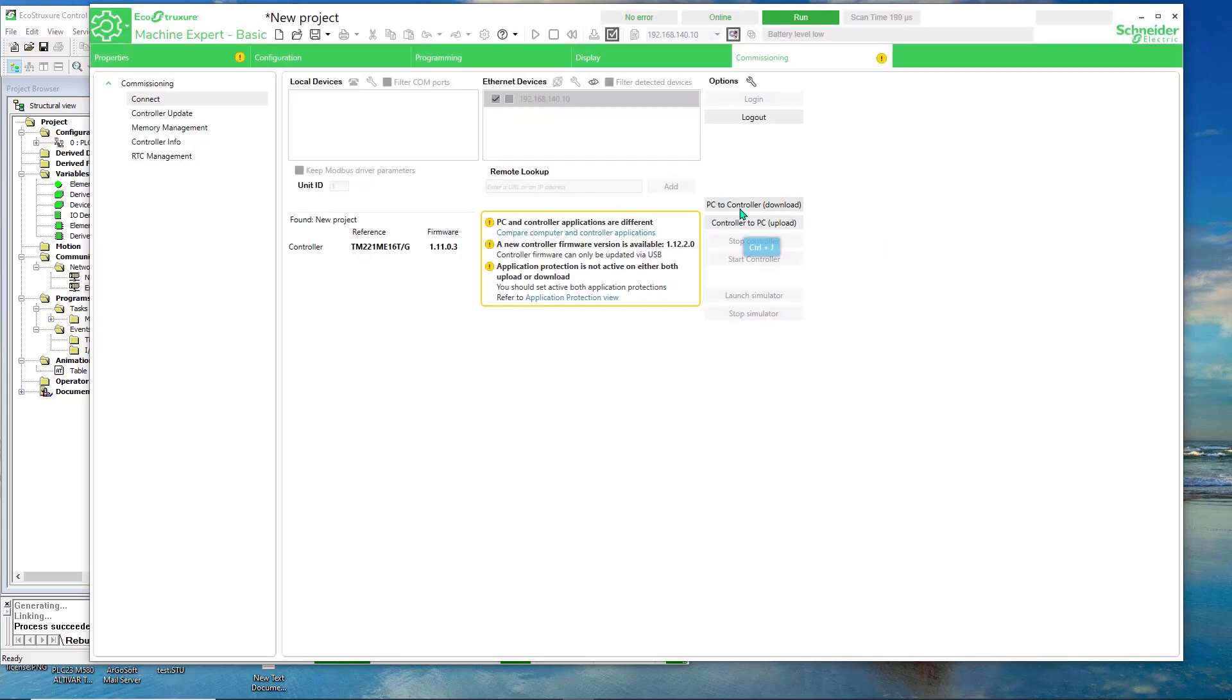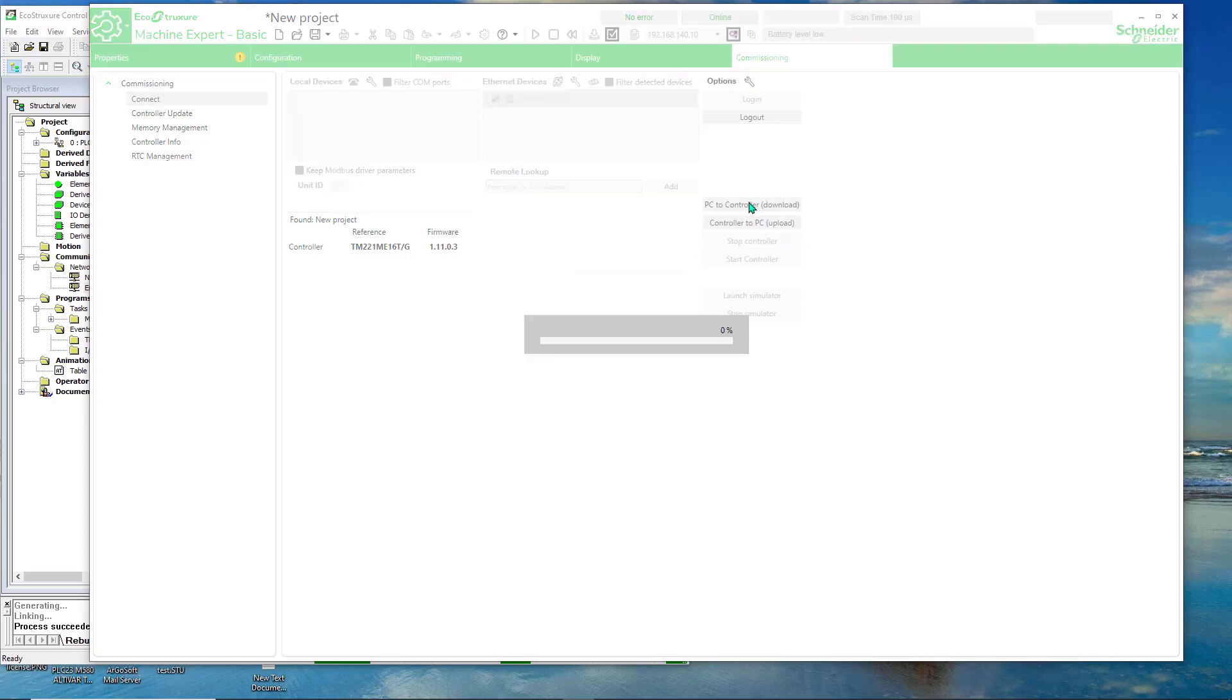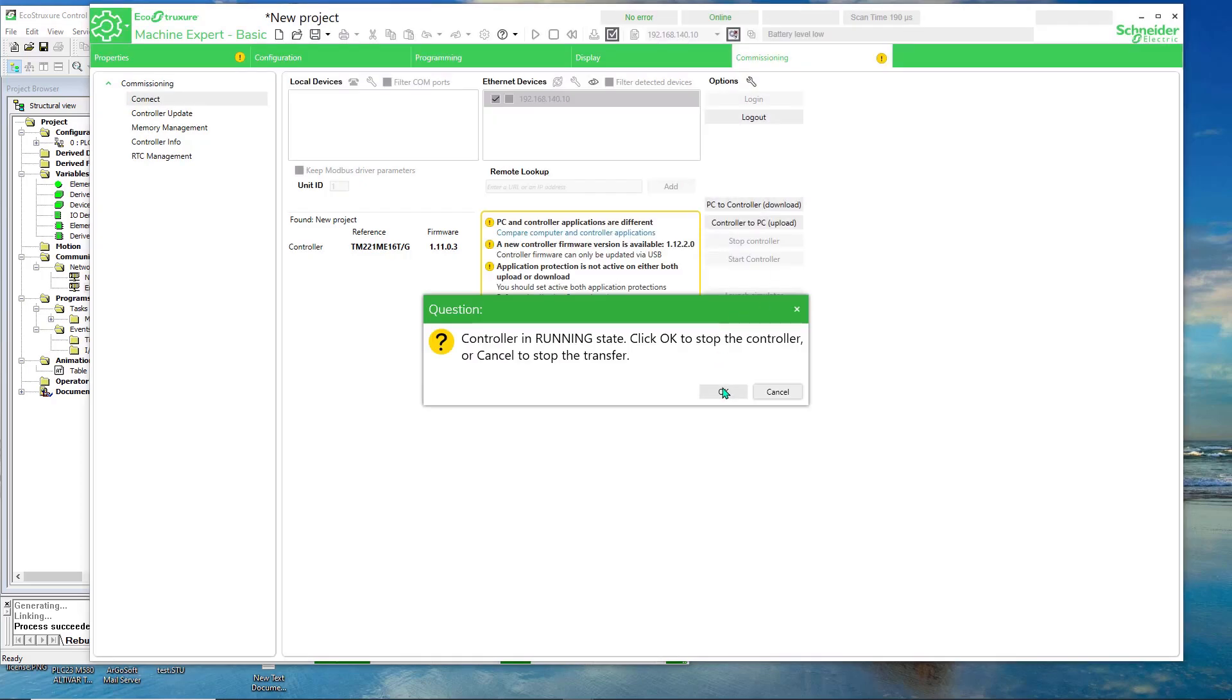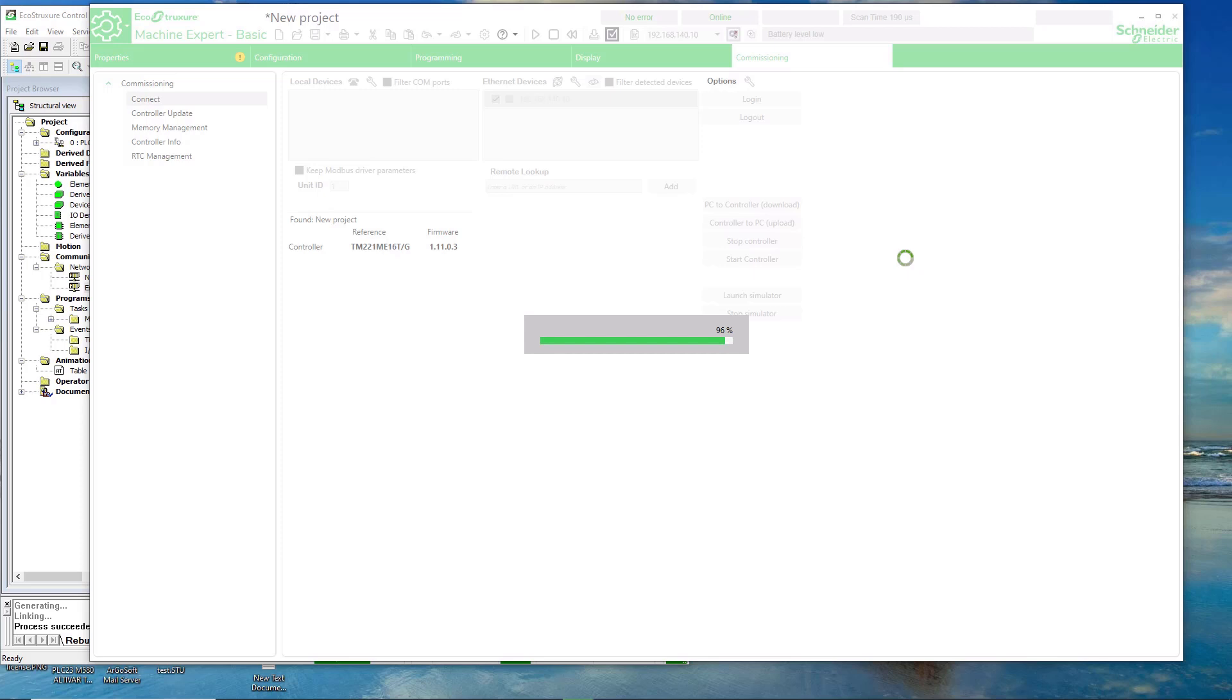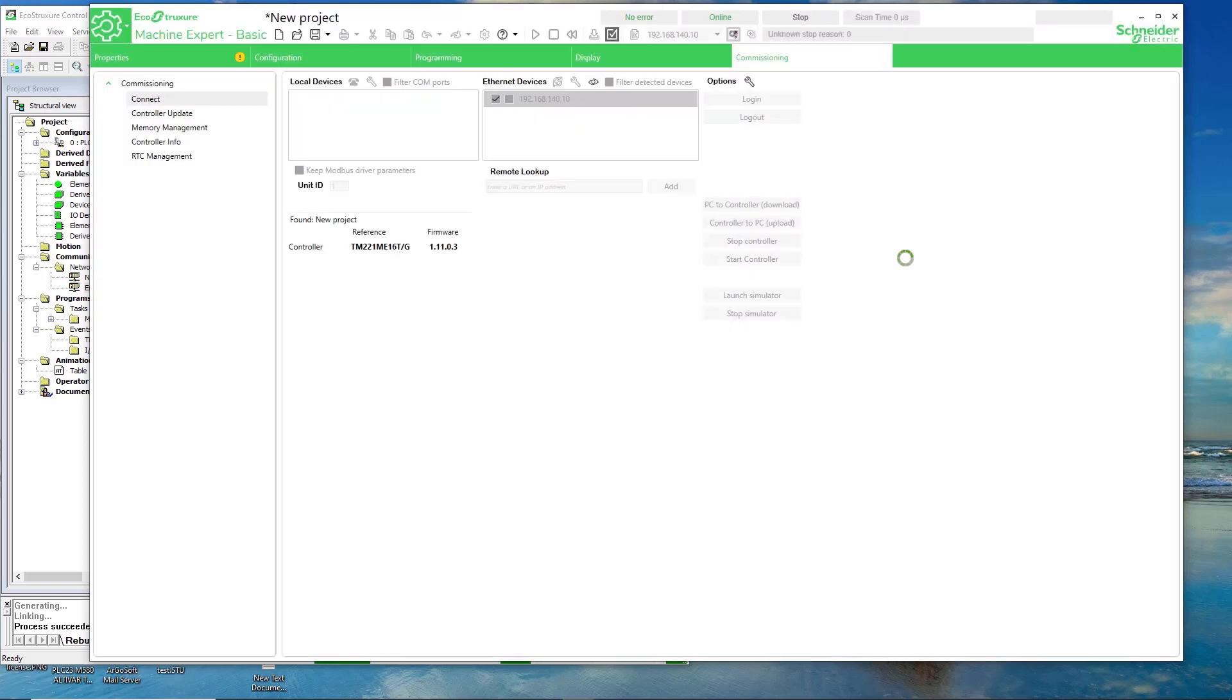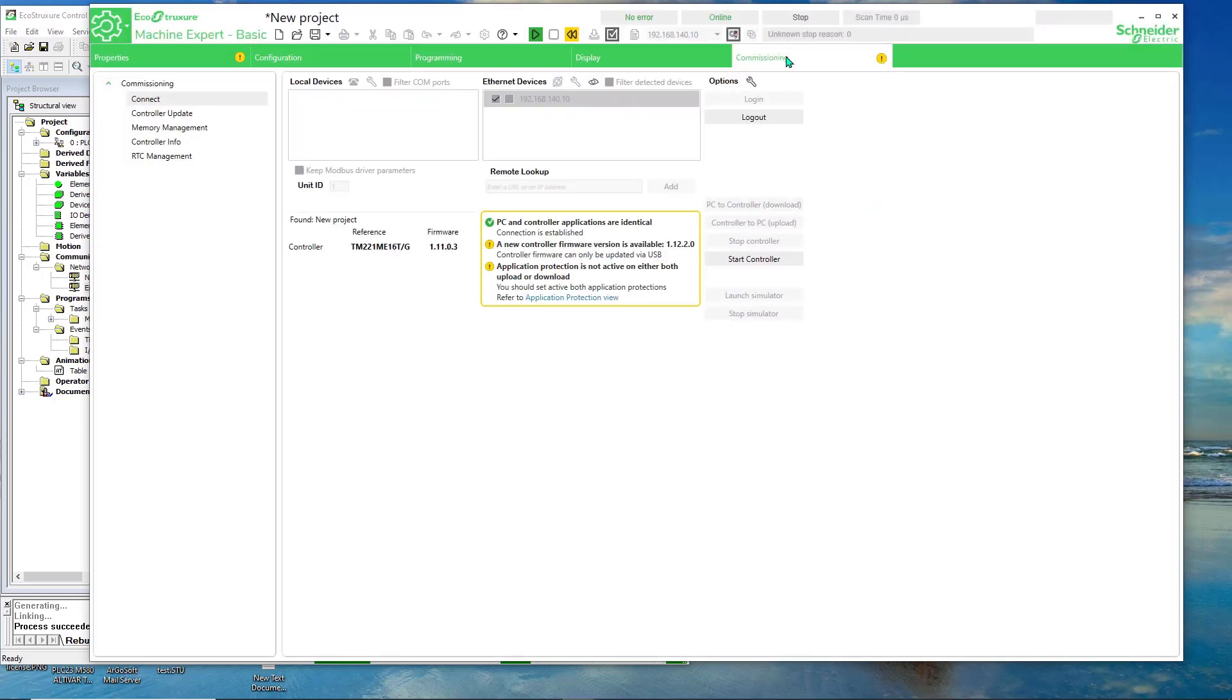And let's download the project to the PLC. Okay. So PC to controller. Okay. Let's start the controller.